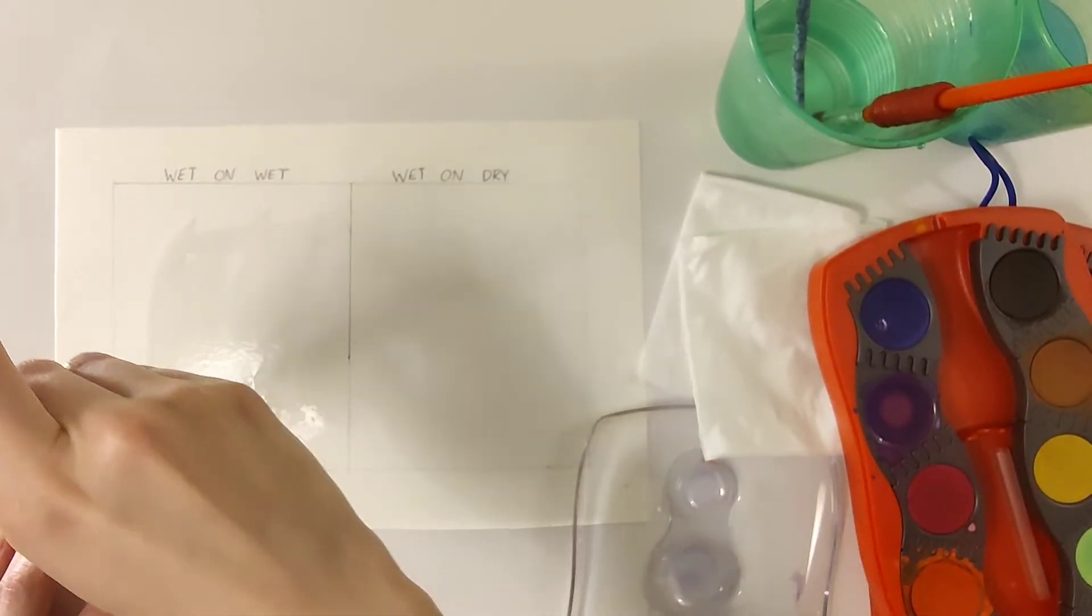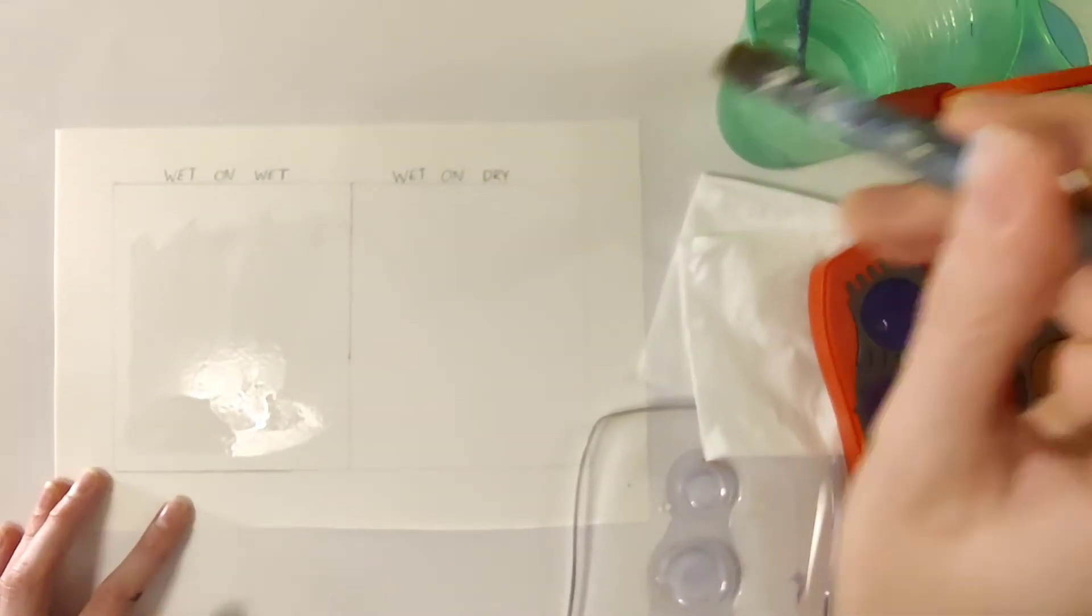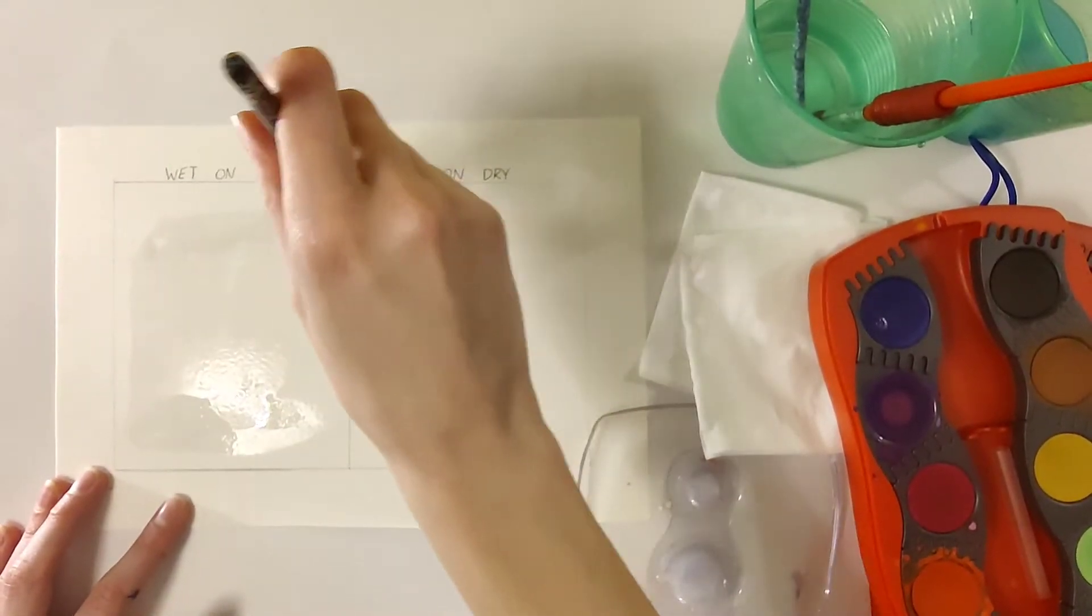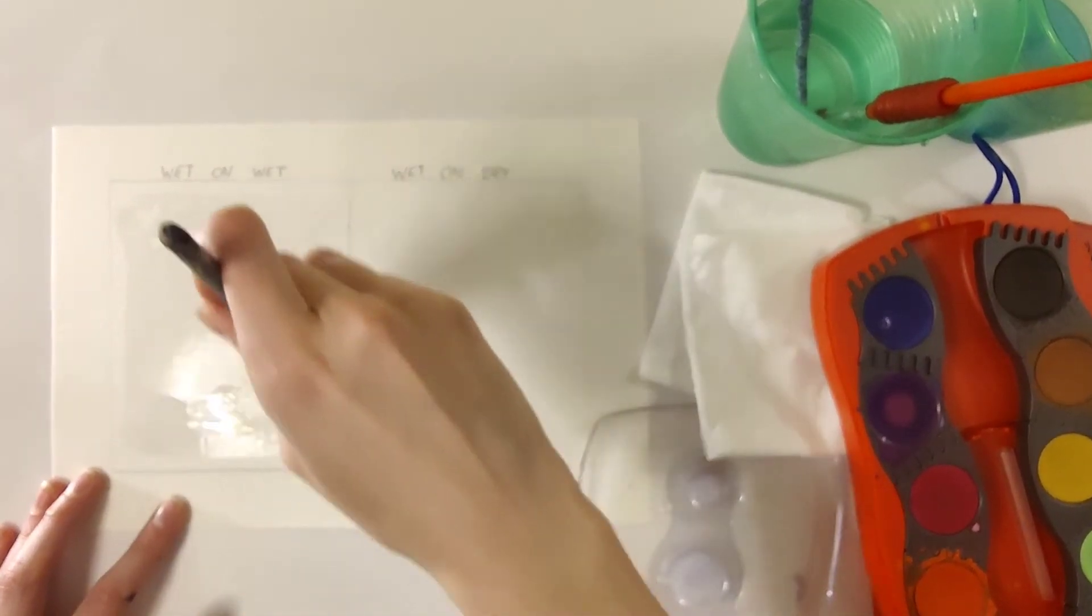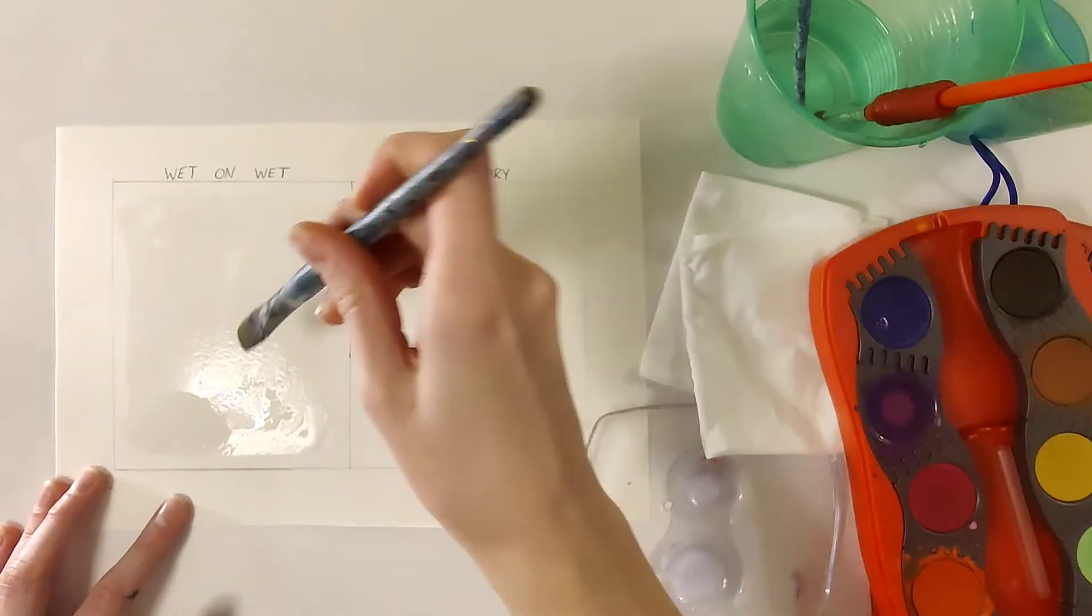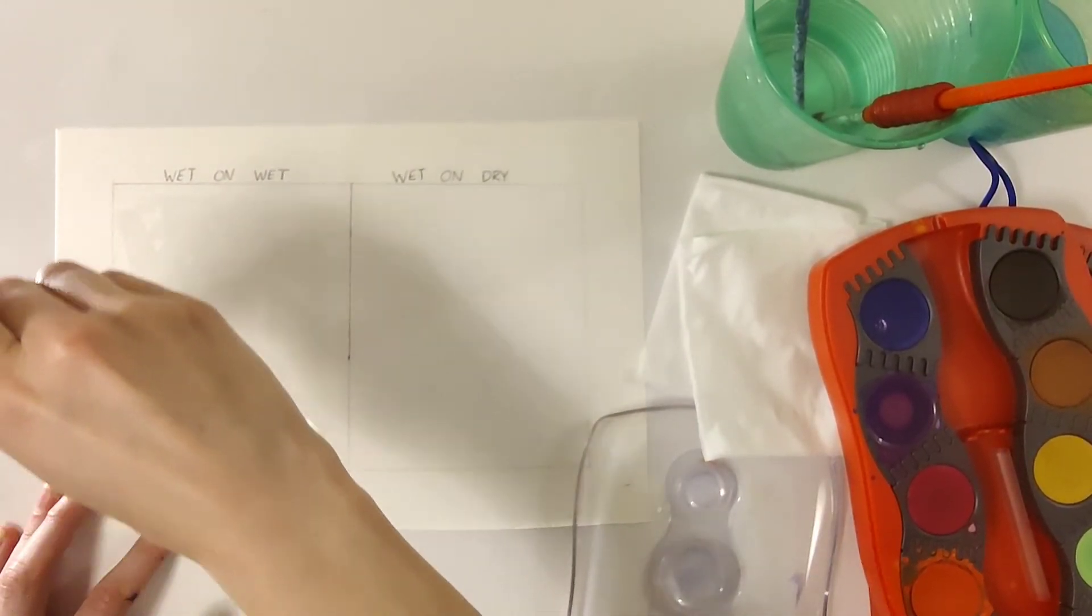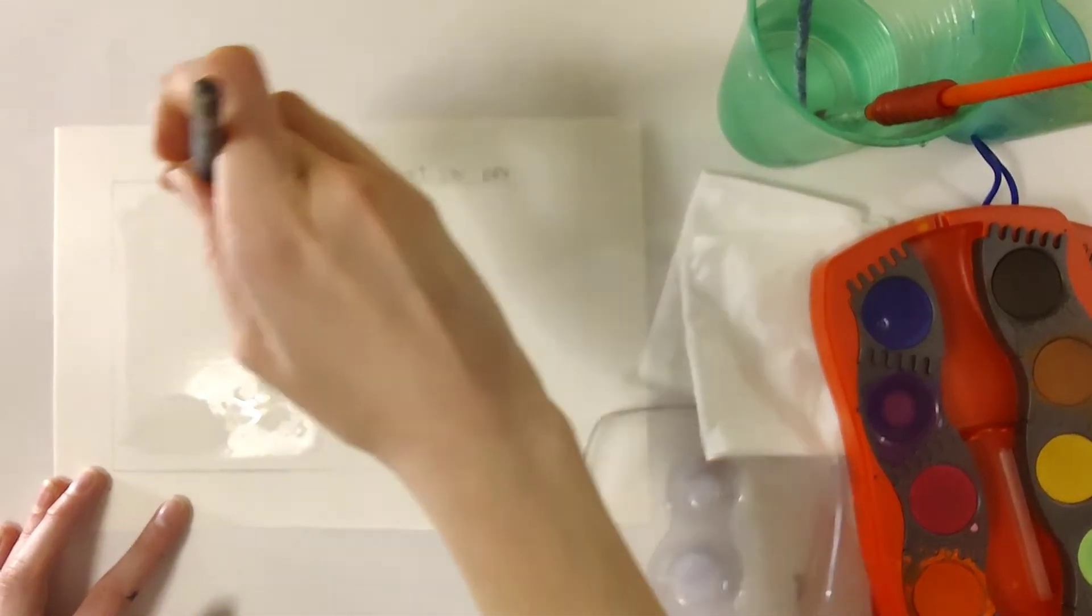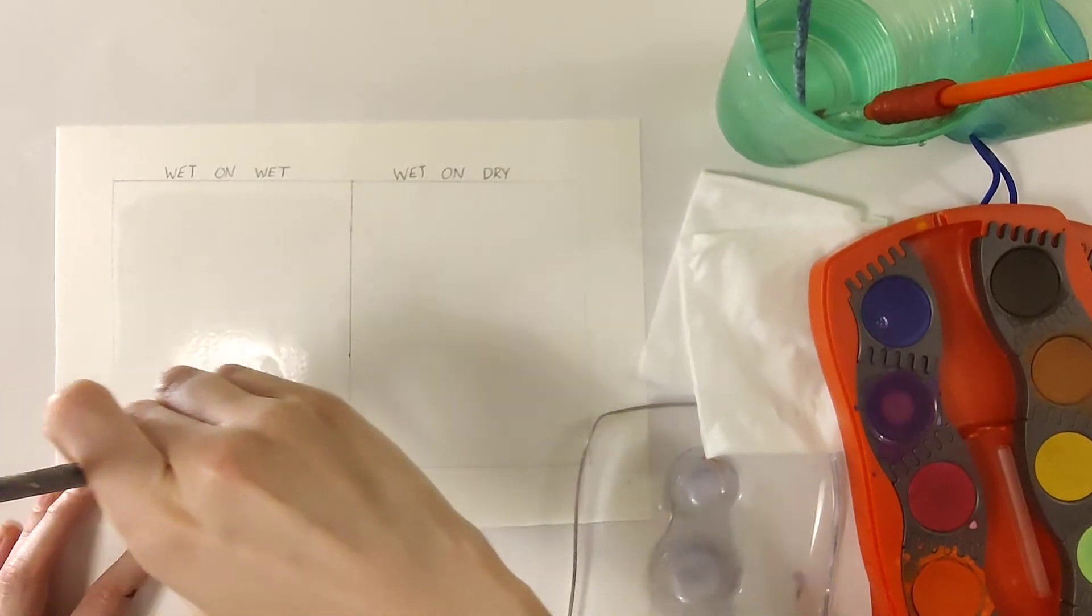So I'm just using my clean water to cover the spot where I want to practice my wet on wet. Wherever you put the water is where your paint is also going to flow to.